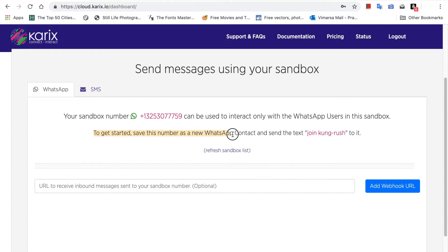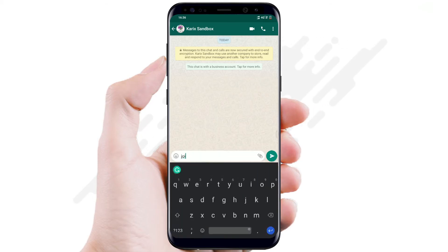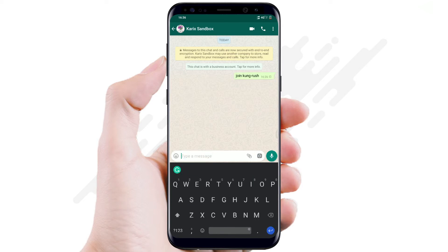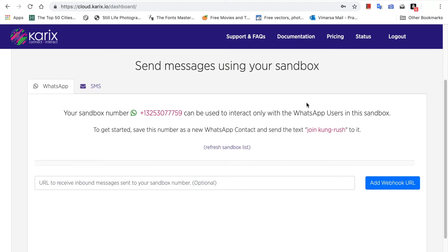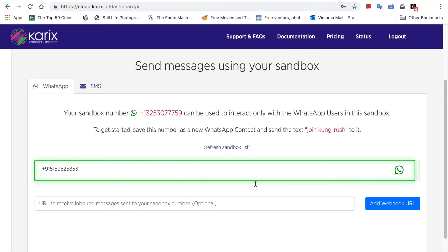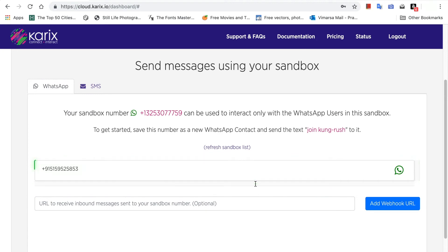You will see a unique joining phrase on your screen. Send this joining phrase to the Sandbox number and you will get an auto-response. Now this number has been added to the Sandbox. Just refresh and you can see the numbers linked to your Sandbox.